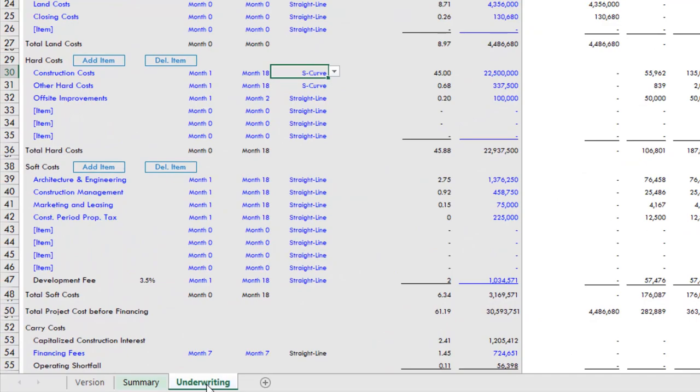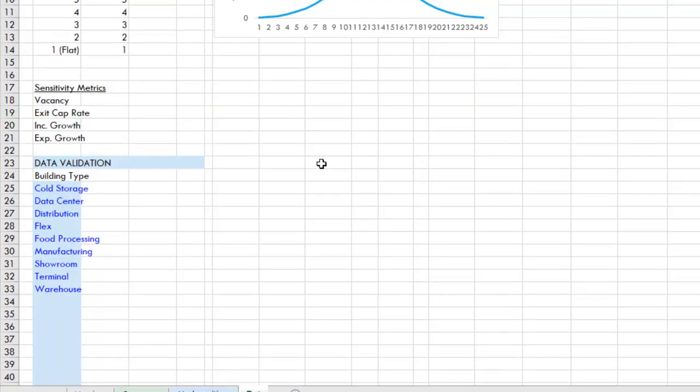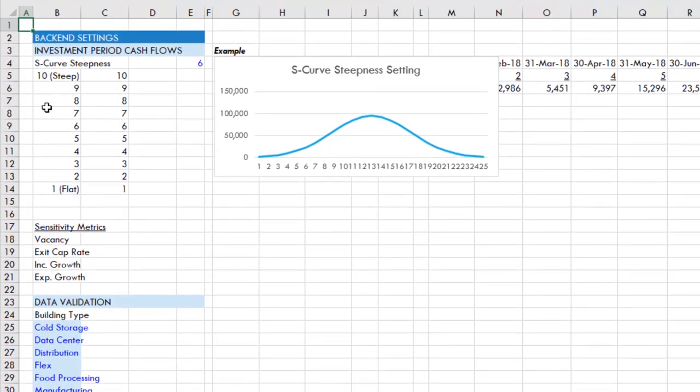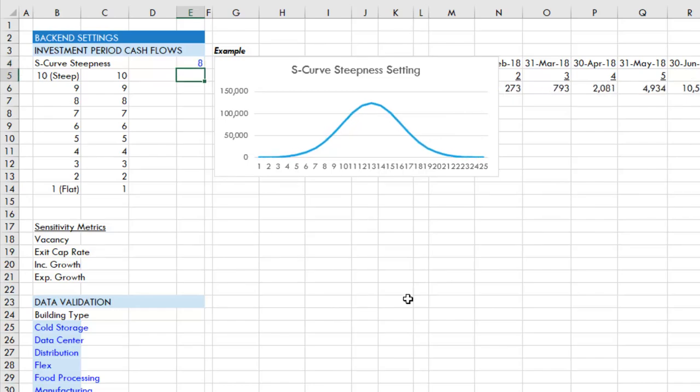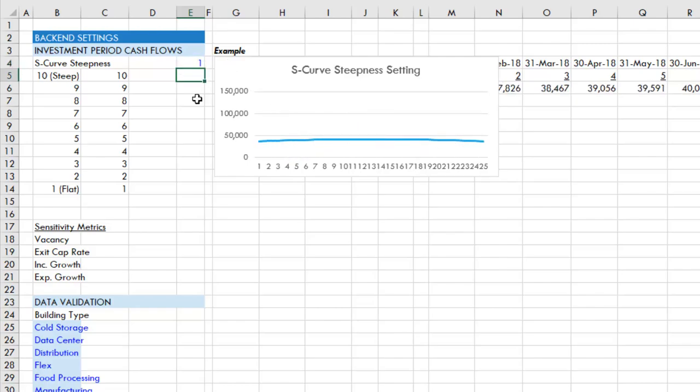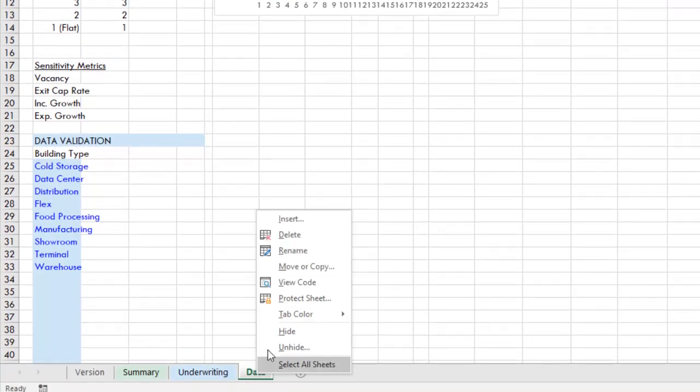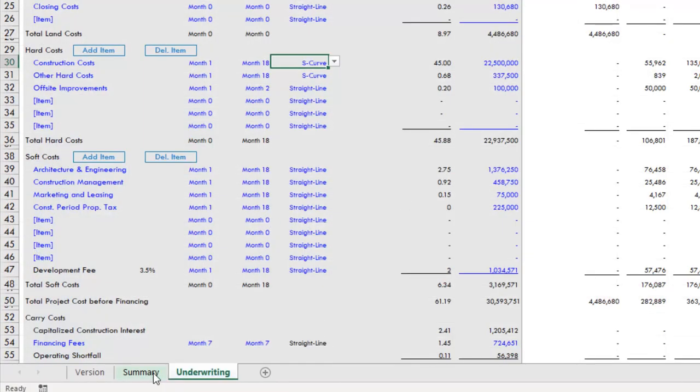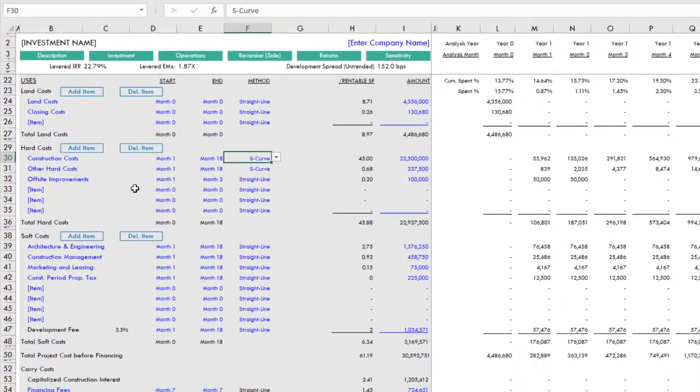If you'd like to change the steepness of your S-curve, you'll right-click, unhide the data tab, and here you'll find the steepness. By default, I use a steepness of six, with ten being the most steep and one being flat. You have a graph that visualizes your steepness. We could change this to an eight, and you'll have more cash flow going out in the middle periods of your forecast period and fewer cash flows at the front and the back. If you go to one, it's almost straight line.